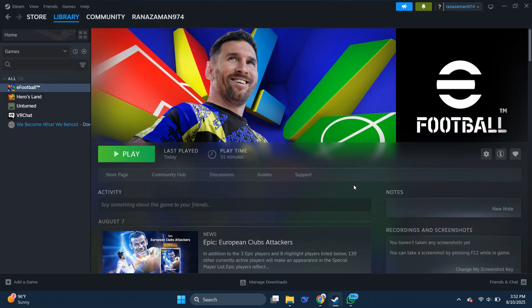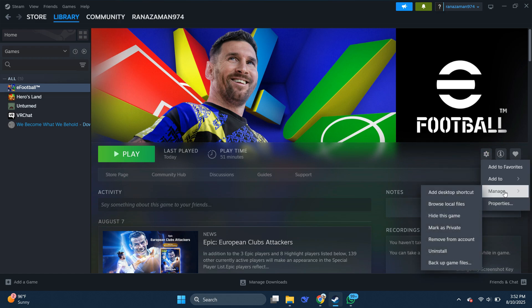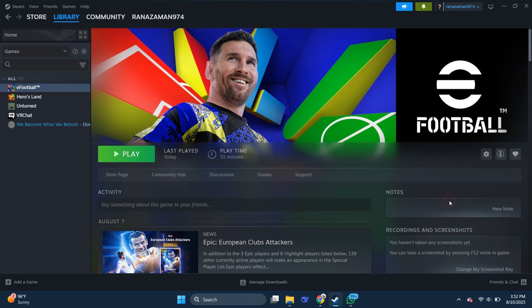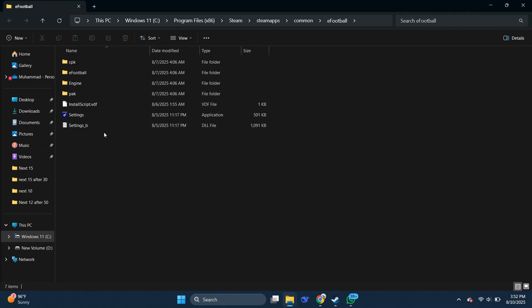Inside Steam, click on the gear icon, then go to the Manage section. Here, select Browse Local Files and it will take you straight to the game's installation folder.